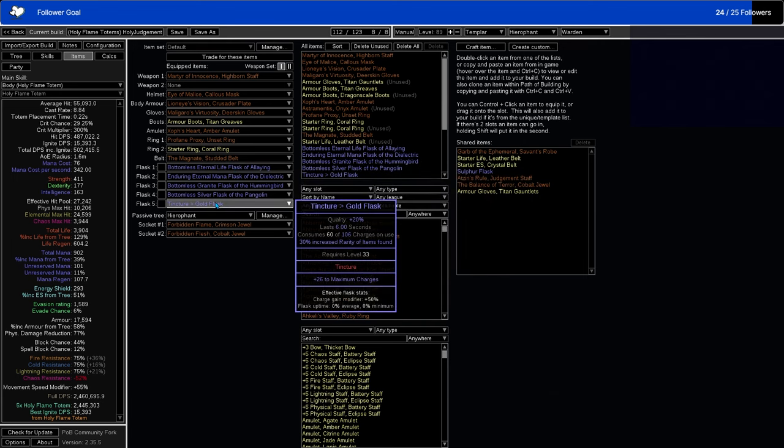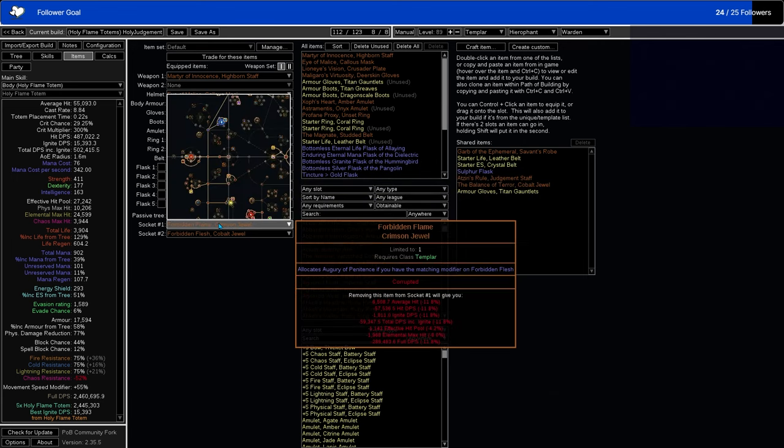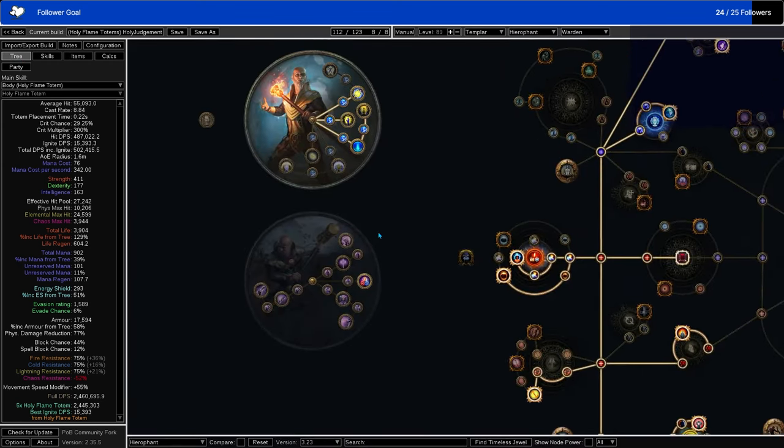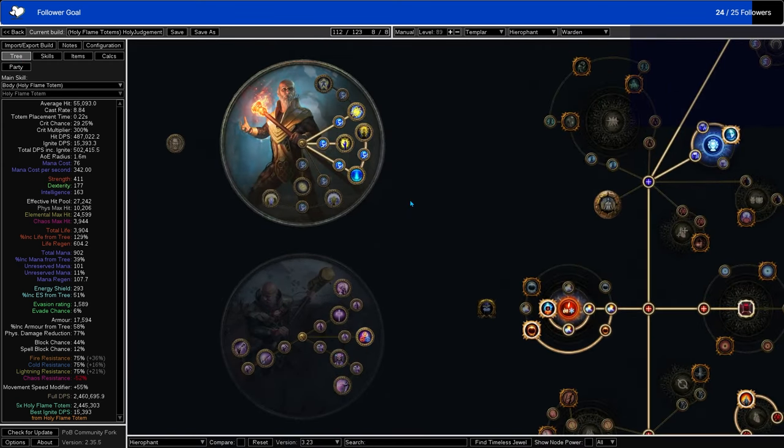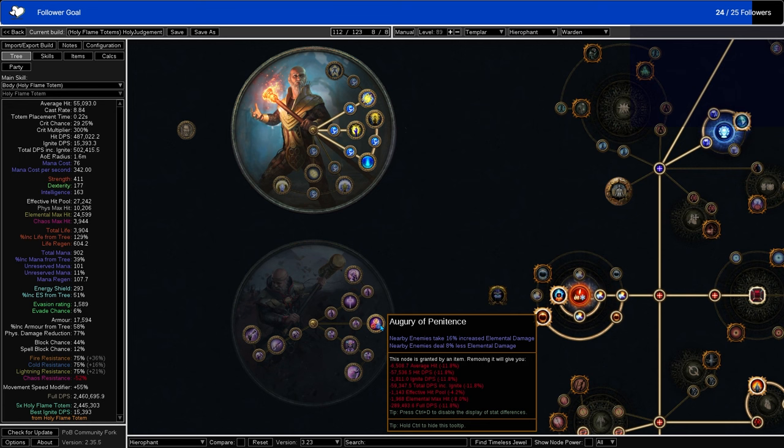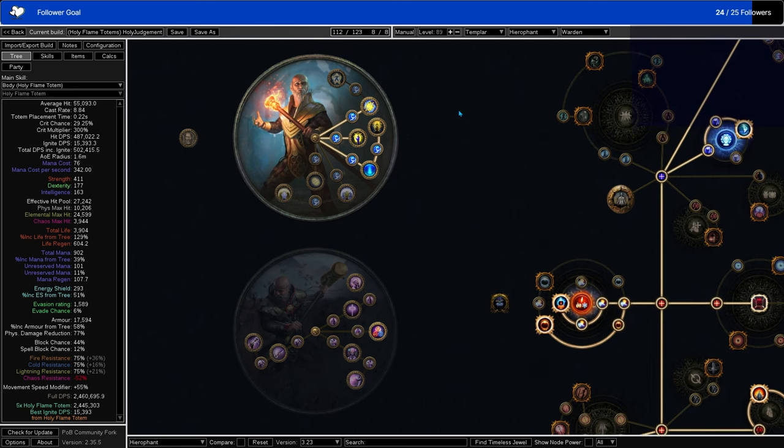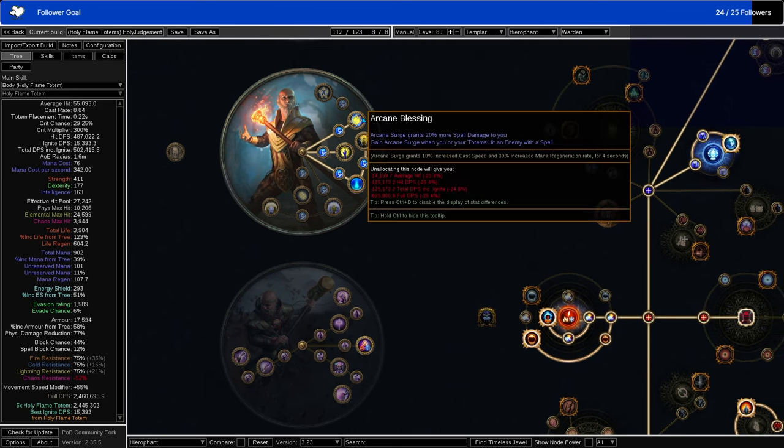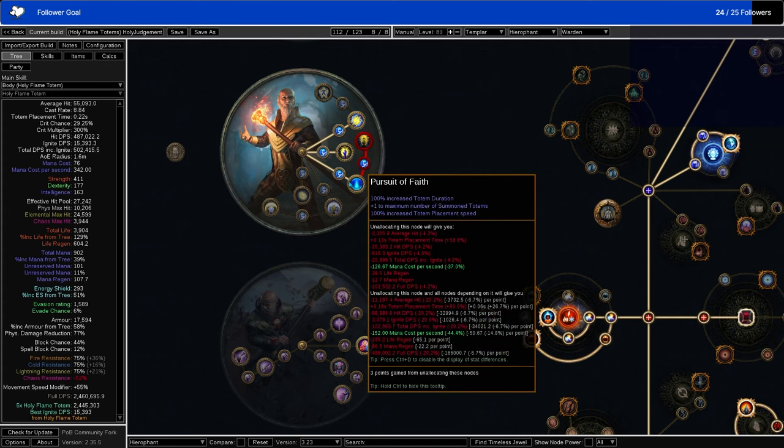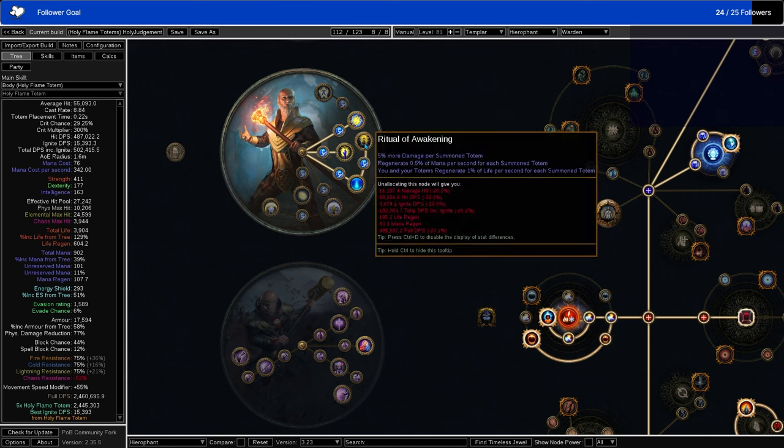And then we have our Tincture Slot. We also have Forbidden Flesh and Flame with Augury of Penitence, and that will bring us over to our Ascendancy. So Augury of Penitence is just over here in the Inquisitor line. Just less elemental damage taken, more elemental damage dealt. Pretty simple, and it's also one of the cheaper, decent Forbidden Flesh and Flames you'll find for the Templar. For here, we have taken Arcane Blessing for Arcane Surge. We have Conviction of Power for Endurance and Power Charges. We have Pursuit of Faith for Summon Totems, and we have Ritual Awakening for Totem Damage.